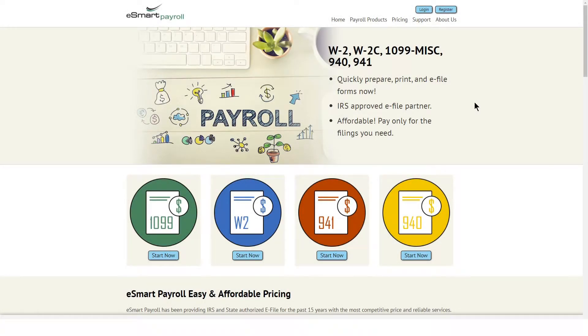Welcome to eSmart Payroll. This is a brief video on how to quickly get started with just a few simple steps.